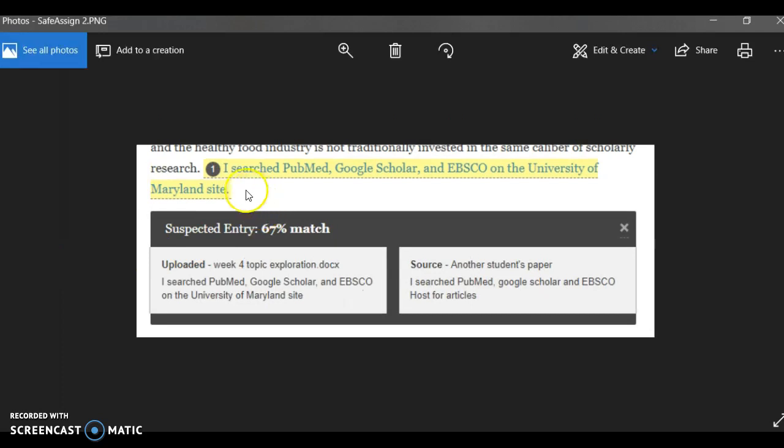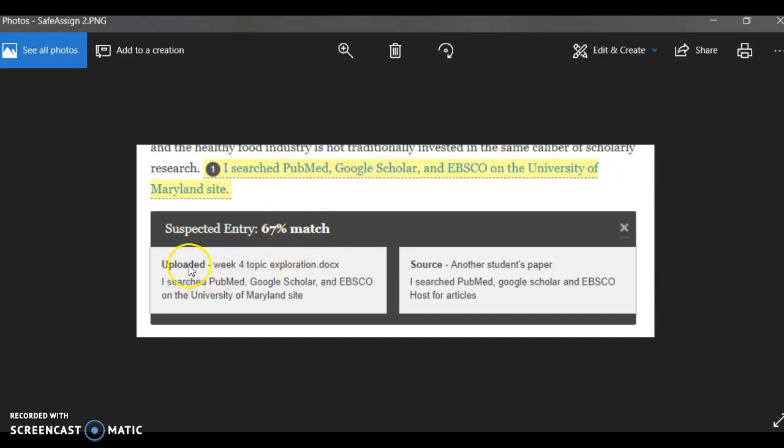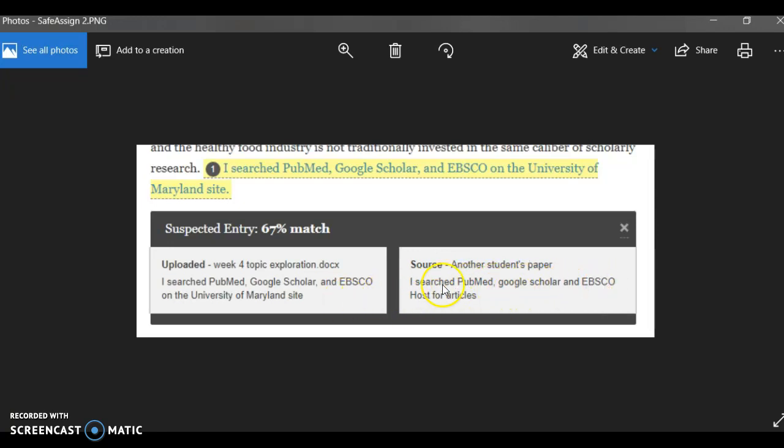Another example is this one right here. You might recognize this phrase—many of you wrote something similar. I searched PubMed, Google Scholar, and so on. So if you click on this, you get the suspected entry with a 67% match. You see uploaded and source. Again, they're not identical. What you'll see is somebody also wrote about what they searched. They probably had a similar assignment and just used the same databases. You see it's in different order. Obviously, Google Scholar is spelled differently. It's obviously not a case of plagiarism, but a case of people writing about similar areas in their work.